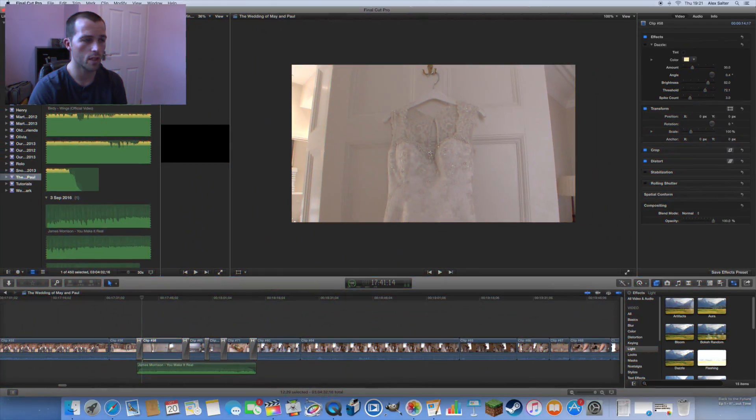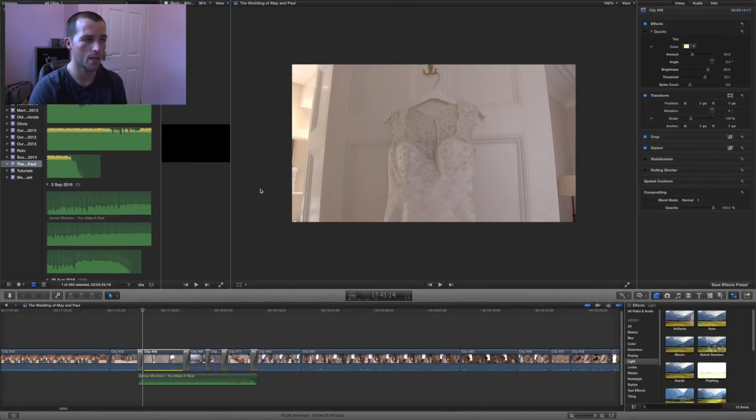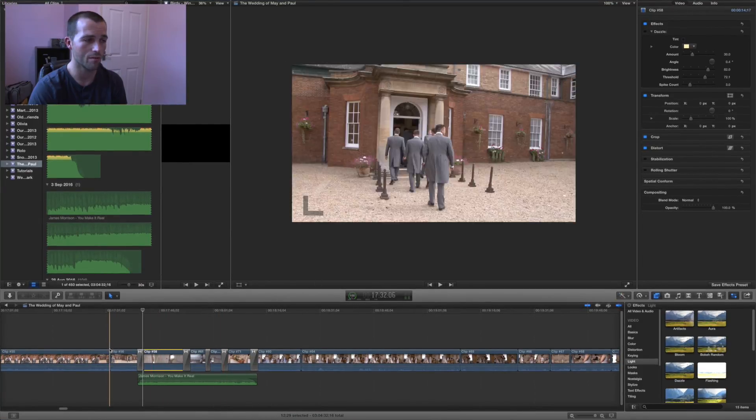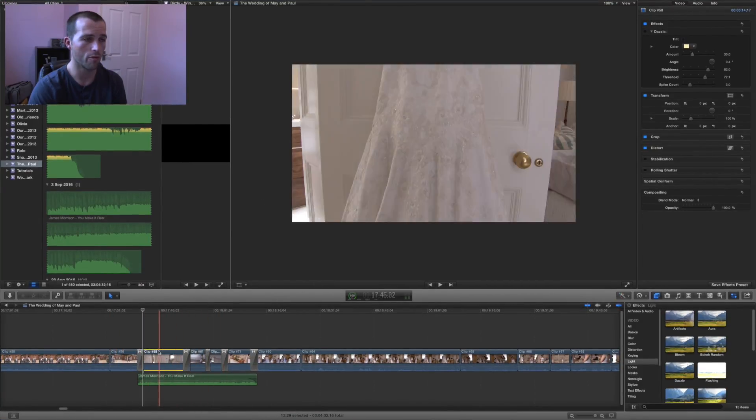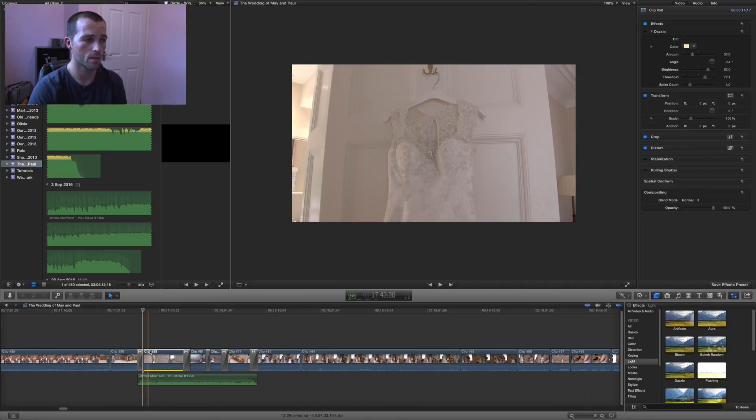Hi guys, in this video I'm going to show you how to add the dazzle effect in Final Cut Pro and roughly how it works.